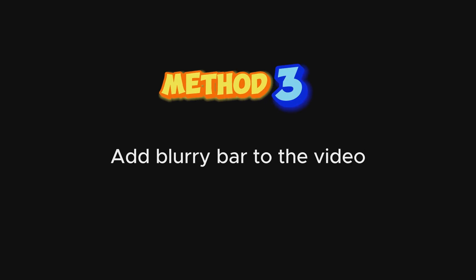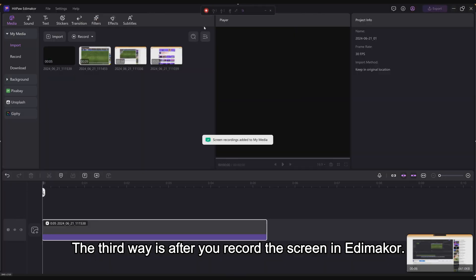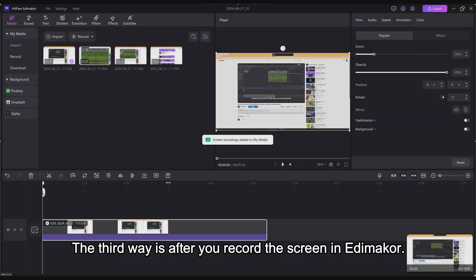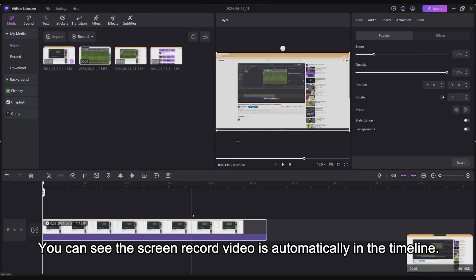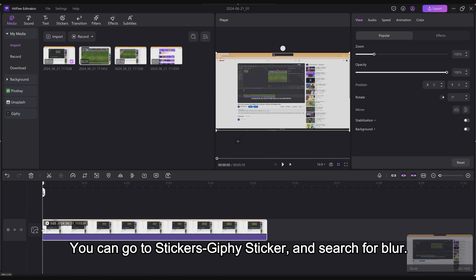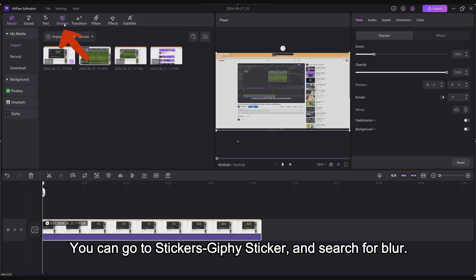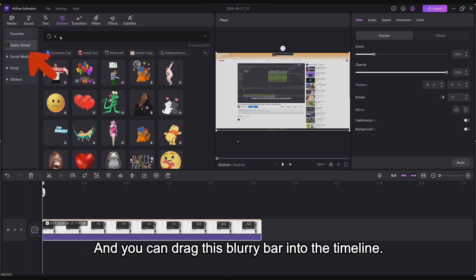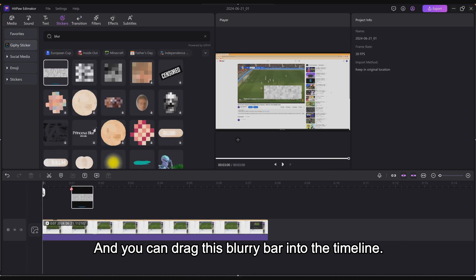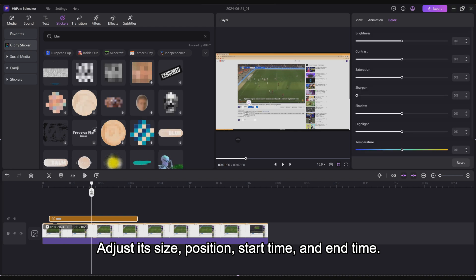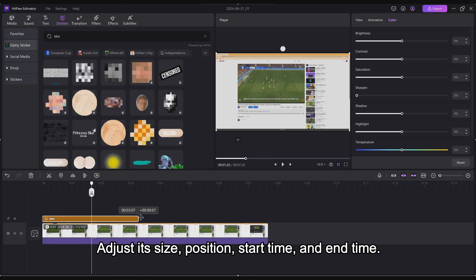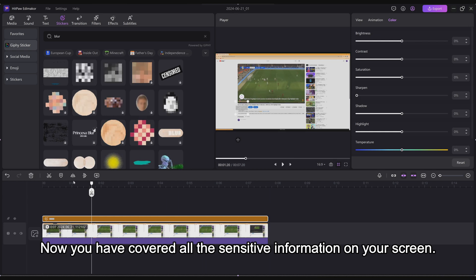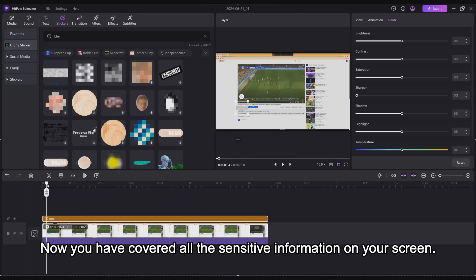Method 3. The third way is after you record the screen in Edimaker. You can see the screen record video is automatically in the timeline. You can go to Stickers, Giphy sticker, and search for Blur. You can drag this blurry bar into the timeline. Adjust its size, position, start time, and end time. Now you have covered all the sensitive information on your screen.